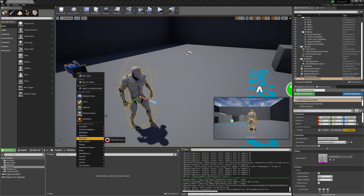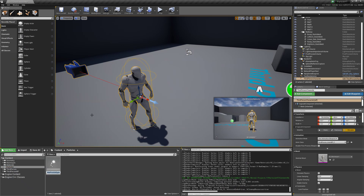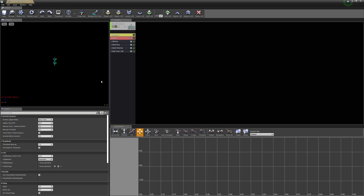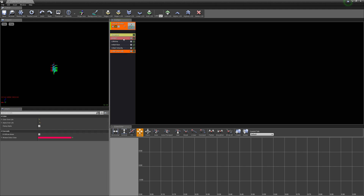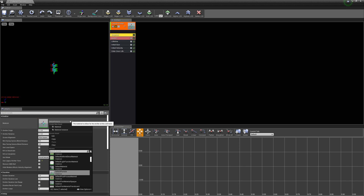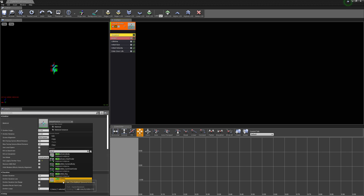Now let's make the particle system. Right-click, create a particle system, and call it P_skeletal_particles. Load it up and change the initial velocity — we'll set it to 1, 1, 25 (min) and -1, -1, 2 (max), just so there's a bit of rising. Then change the material to our MI_circle_mat.